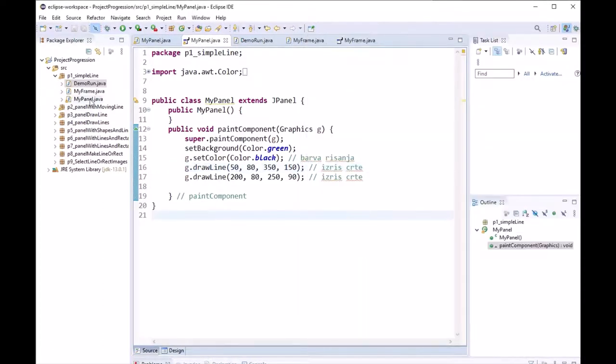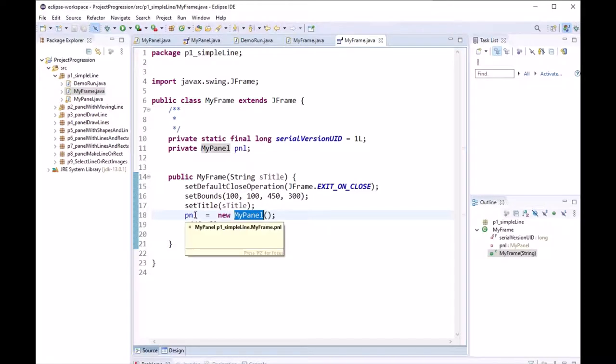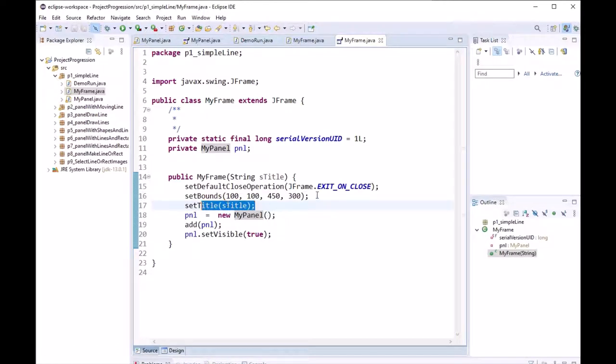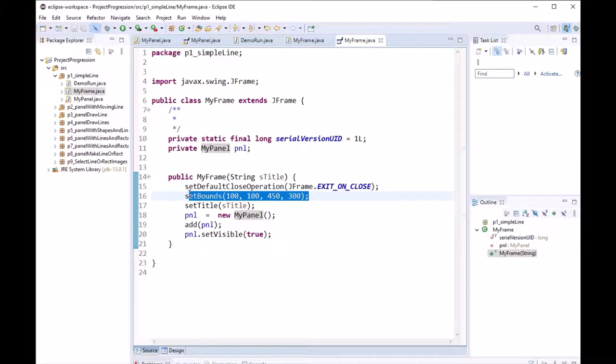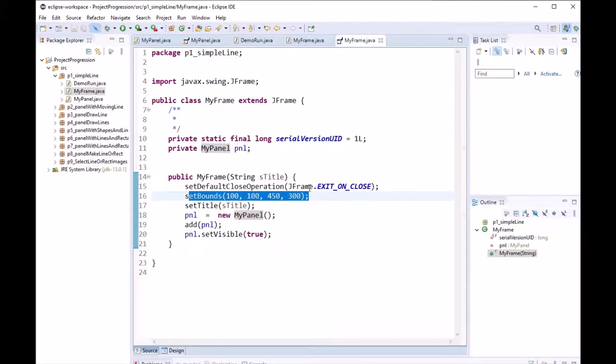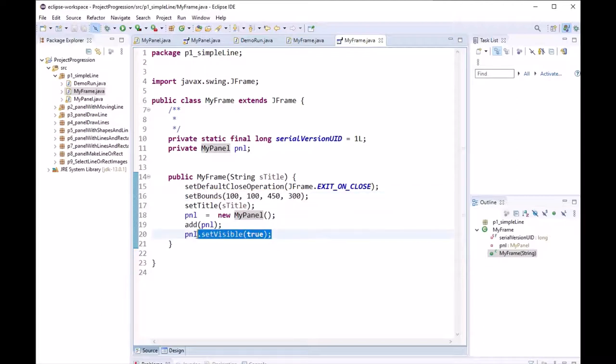We also need a frame for our panel. So we put our panel into the frame. We also set the title. We also set the bounds for the frame and we set the panel to visible.